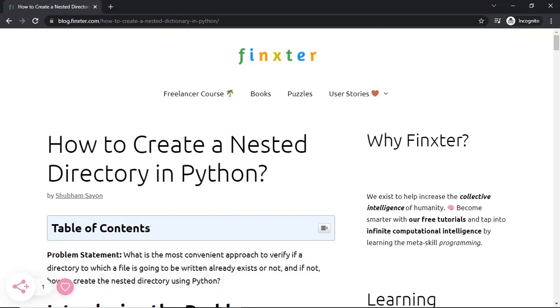Hey Fingsters! In today's lecture we will be discussing how to create a nested directory in Python. Before we dive into the solutions, let us try to understand the question and then we will have a look at the different ways of approaching this problem.